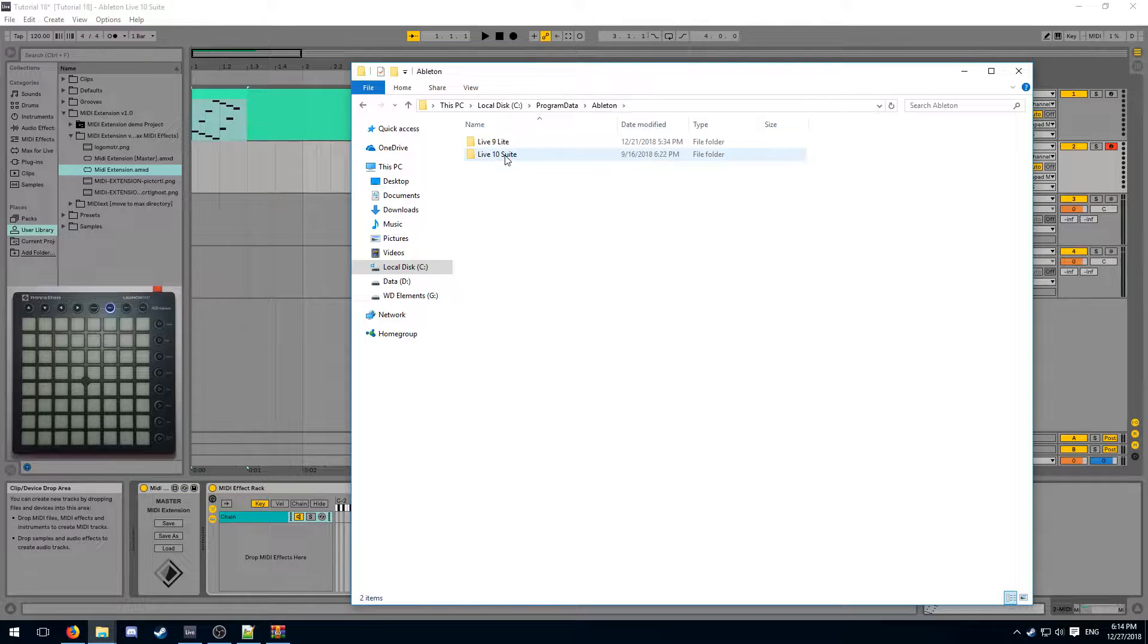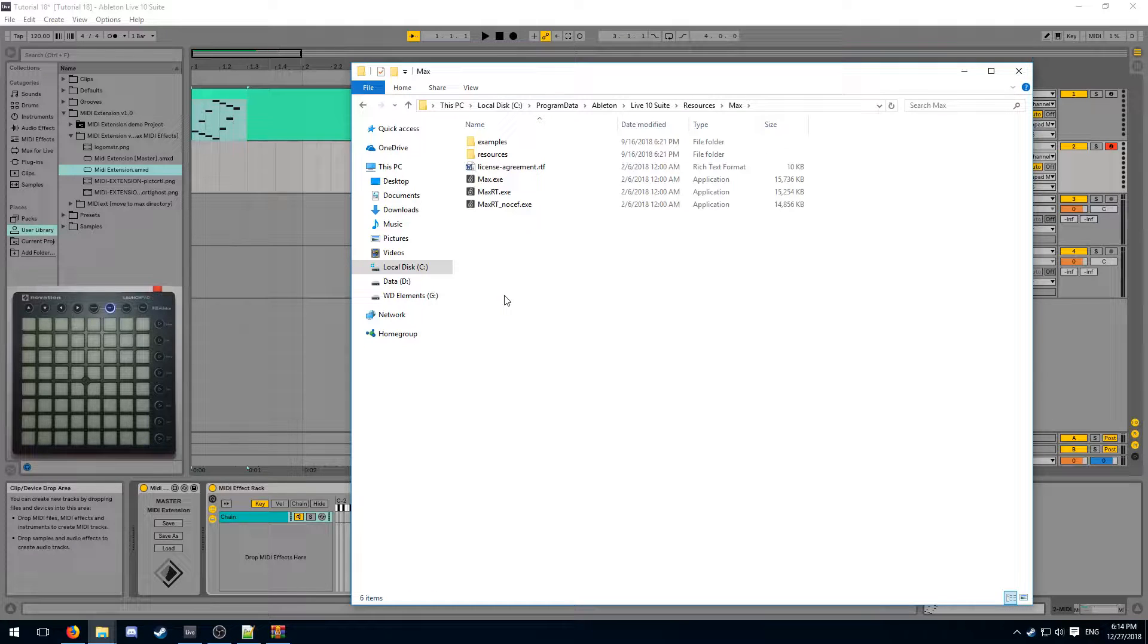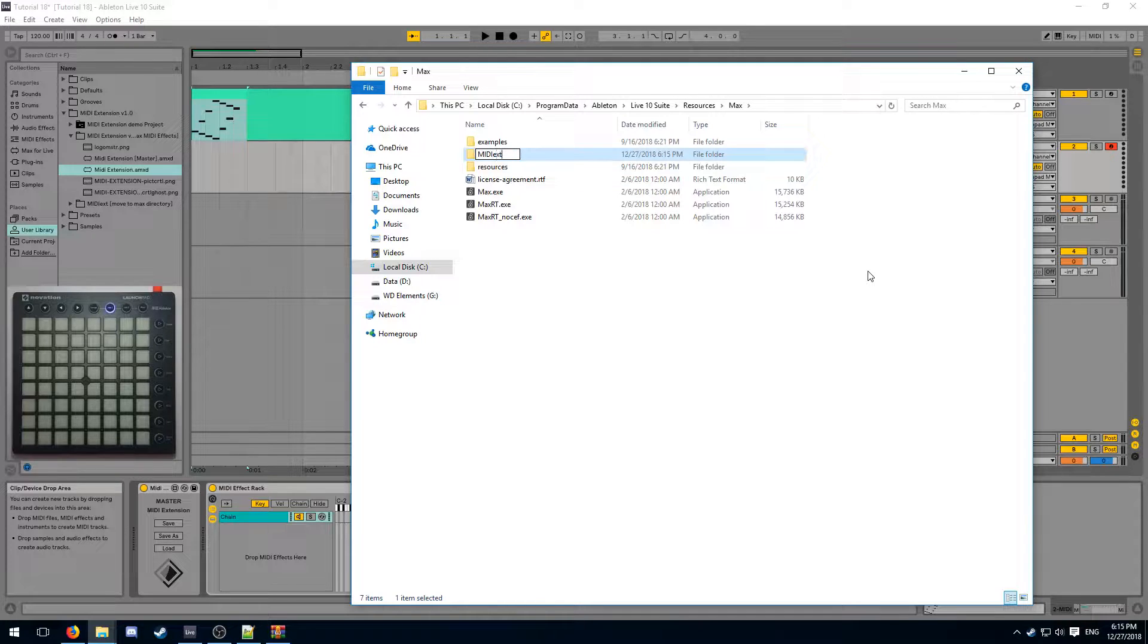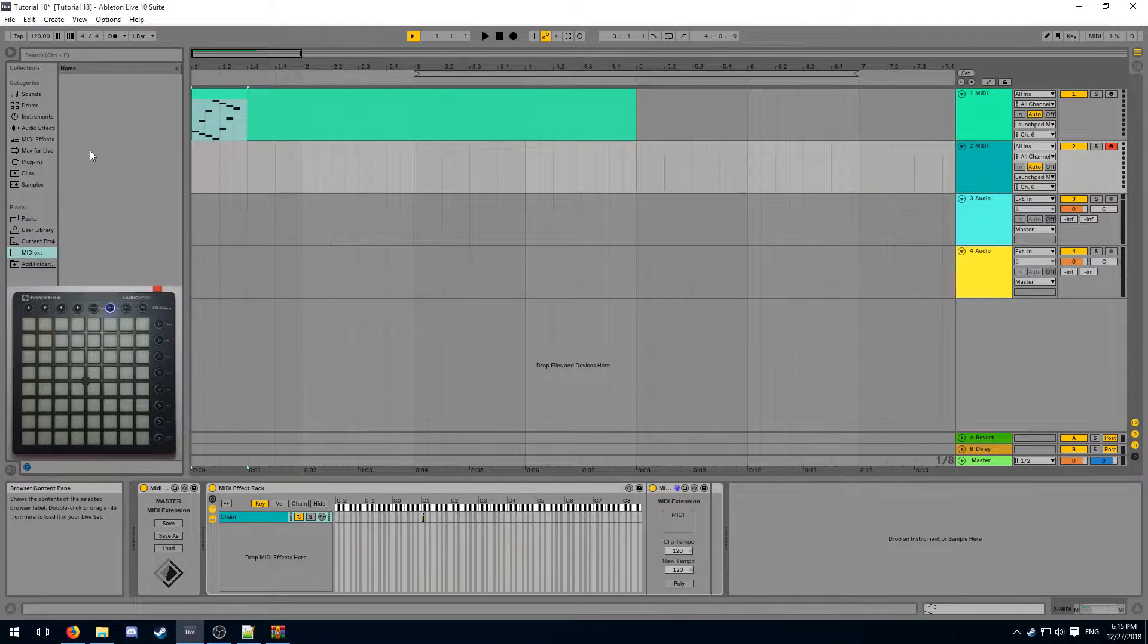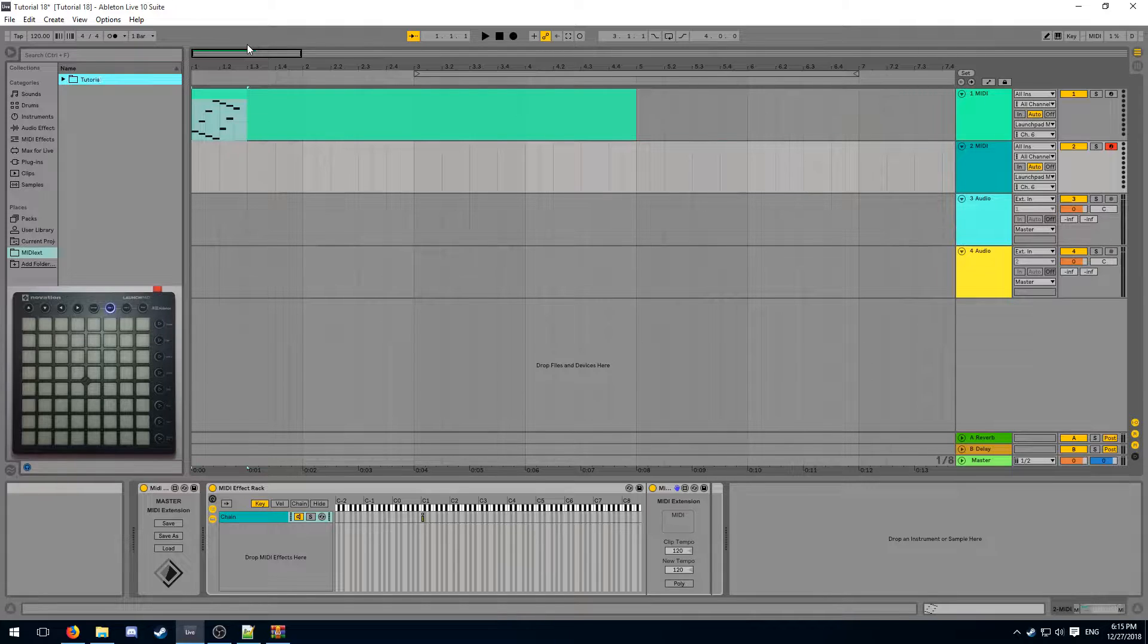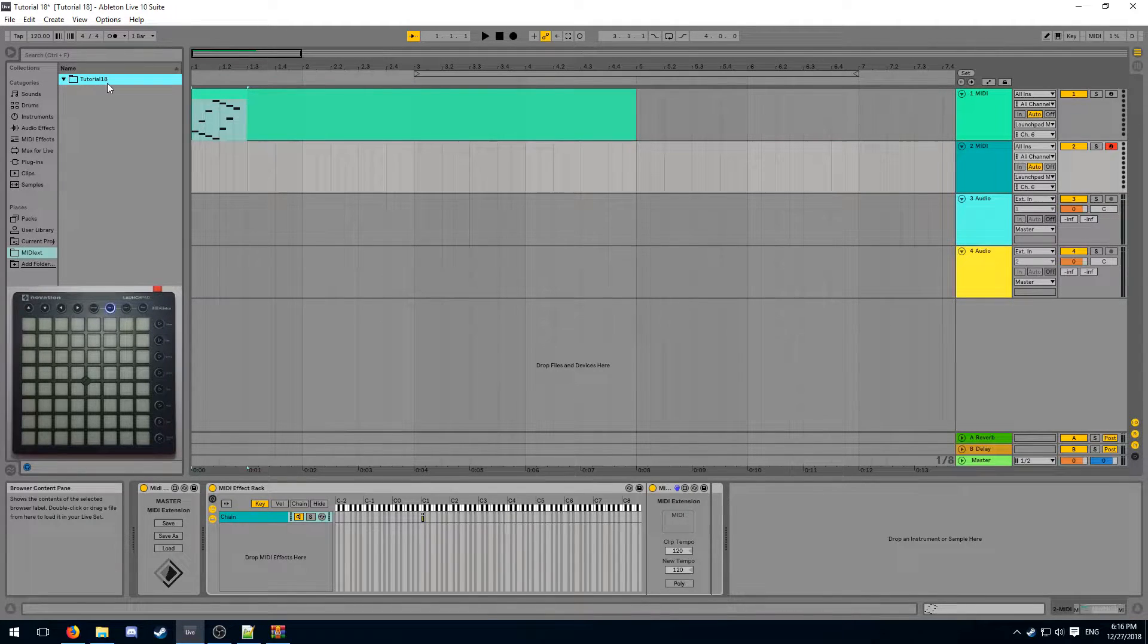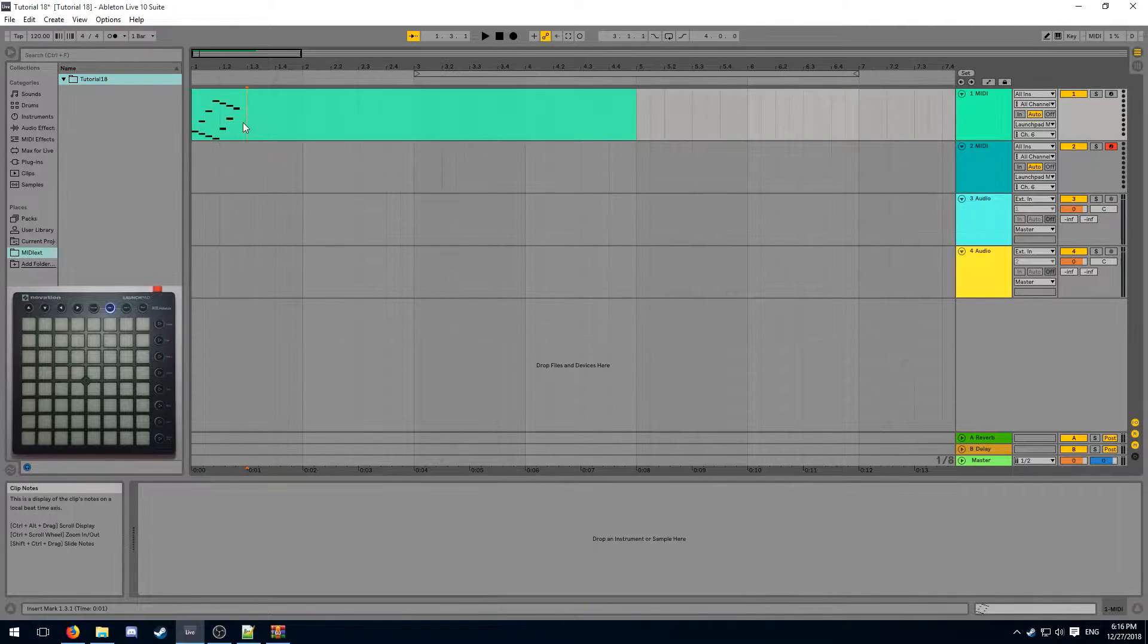From here, navigate to Ableton, Live 10 Suite, Resources, and Max. Inside of this folder, you want to create a new folder and name it exactly midi ext. And now you can pin that folder to Ableton Live's file browser for easy access at all times. Inside of this folder, I will create a new folder with the name of my project. Note that this folder name has some limitations on which characters can go there. Namely, you should not use the space character anywhere.